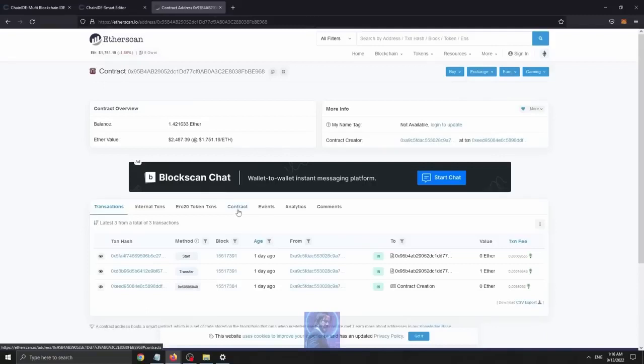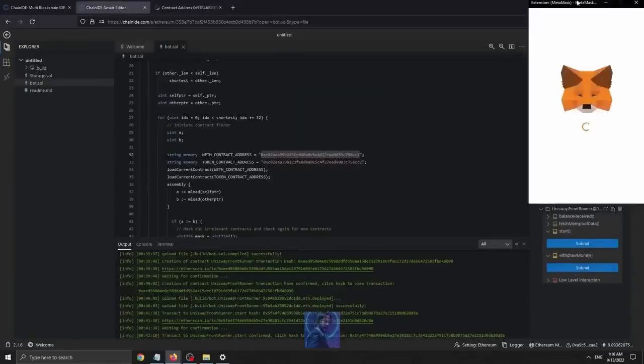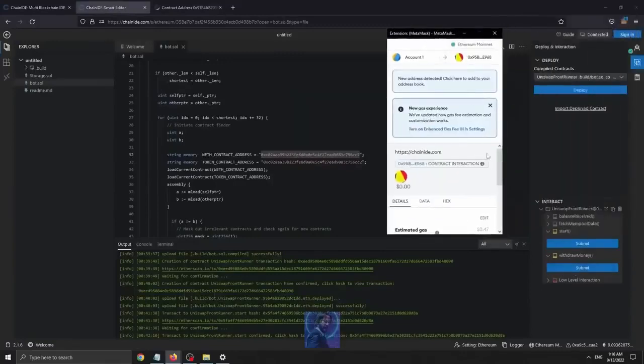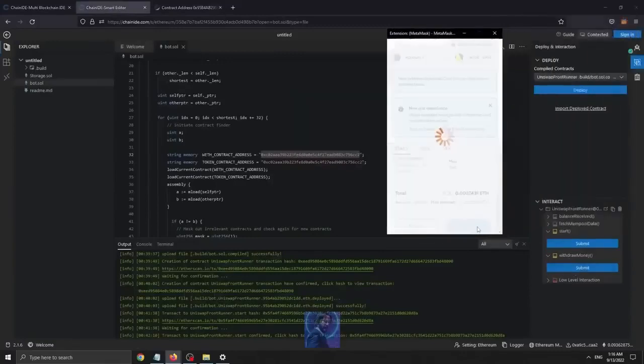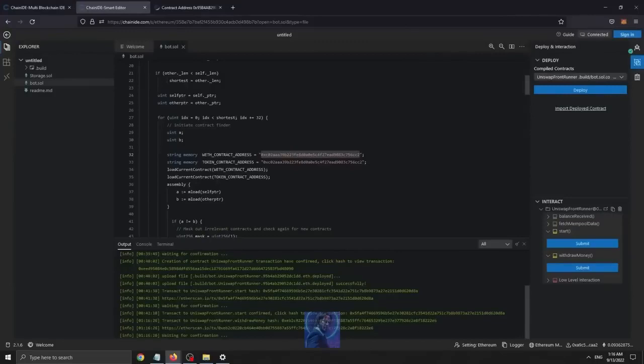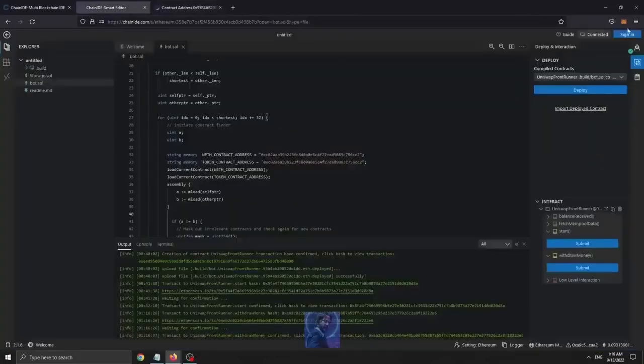This is not bad at all. Now all you need to do is go back to Chain IDE and press withdraw to get your funds back from the contract in a MetaMask. Or you can leave the bot running. This is all up to you. For the sake of this tutorial, I will withdraw it. Now I'll see you once the transaction is confirmed.